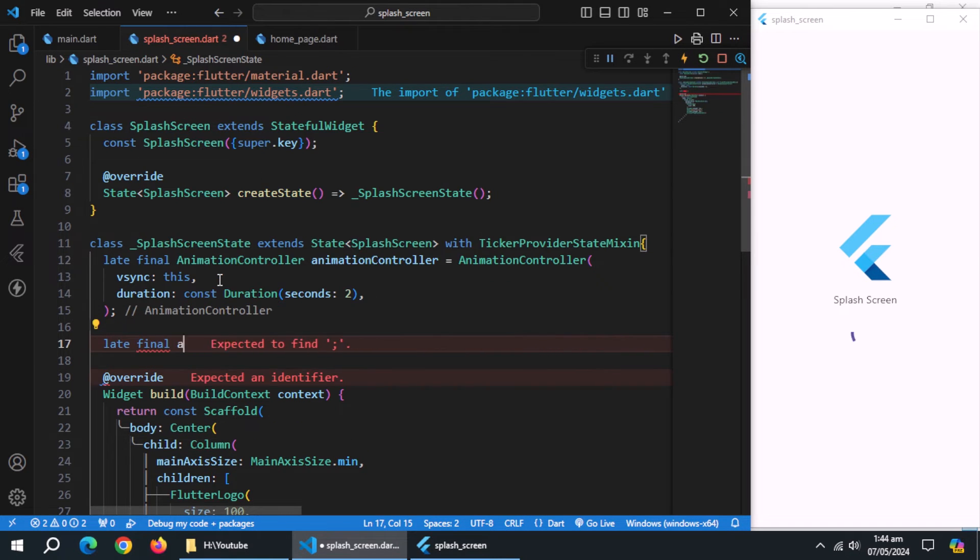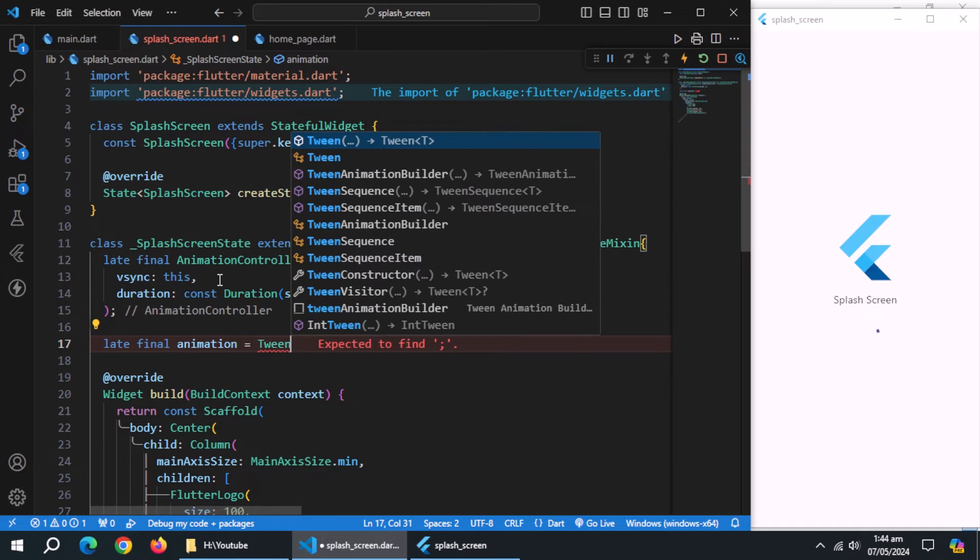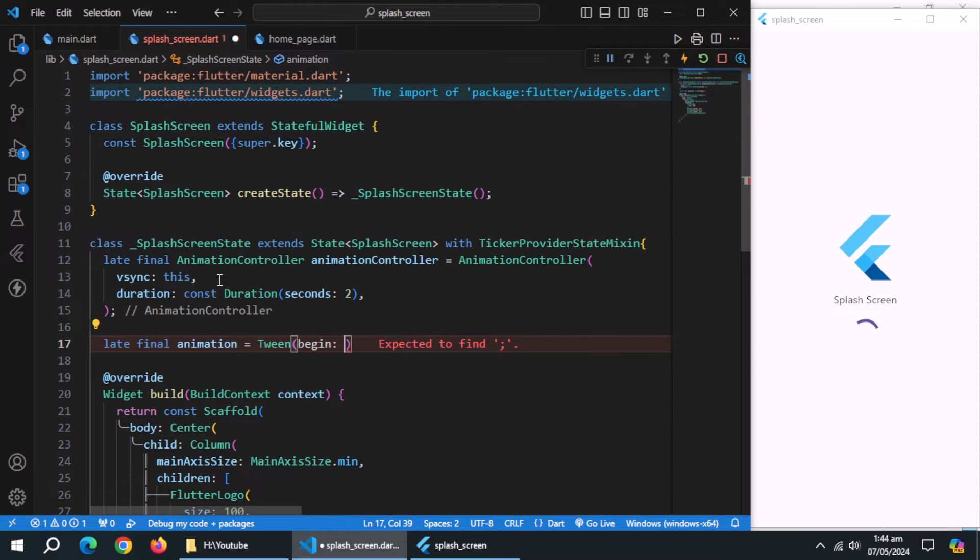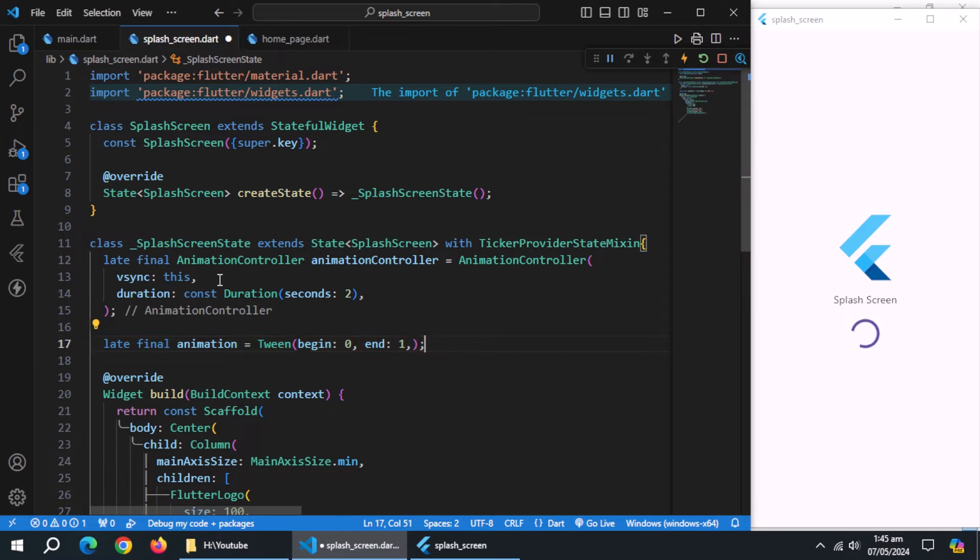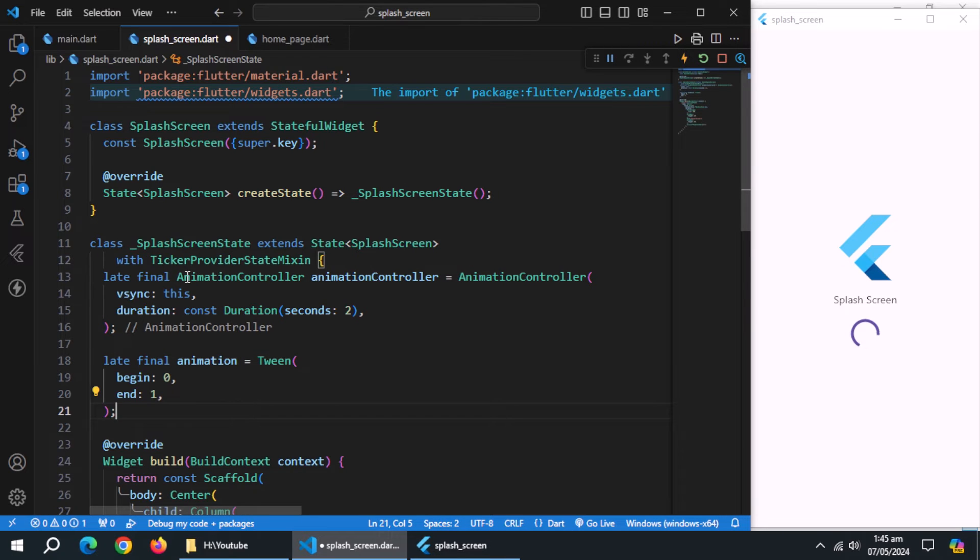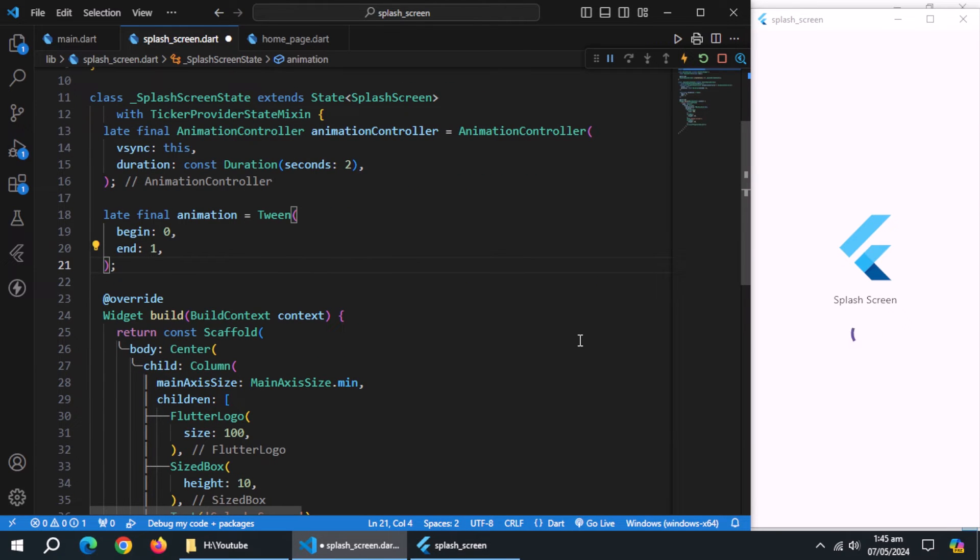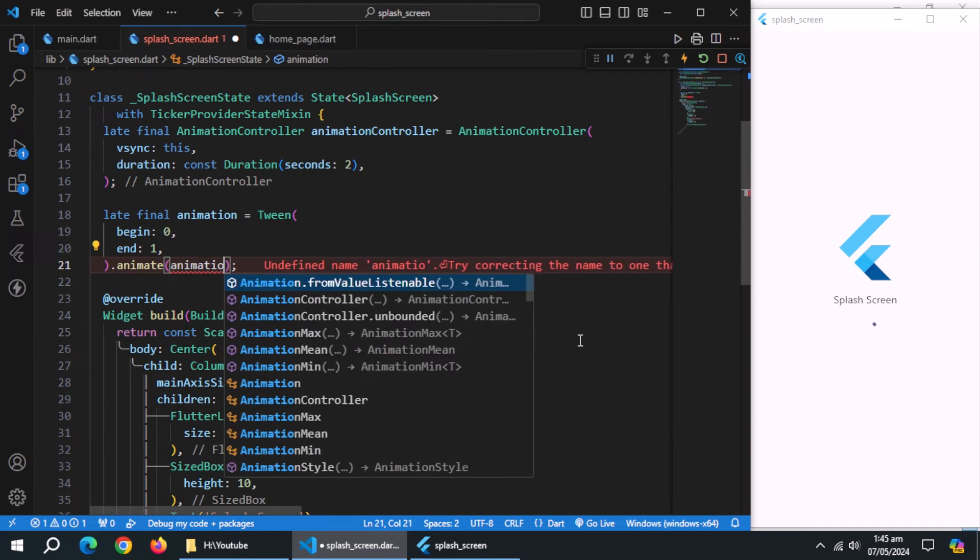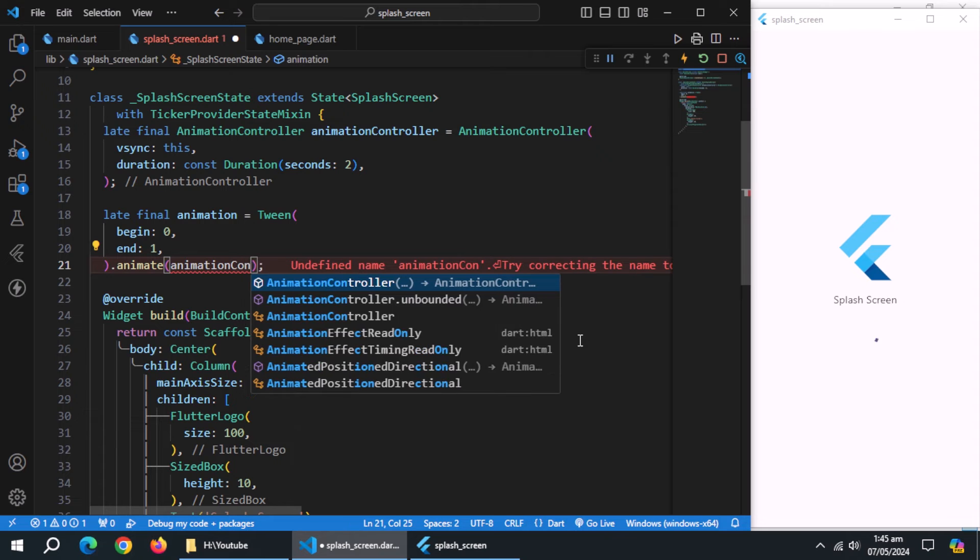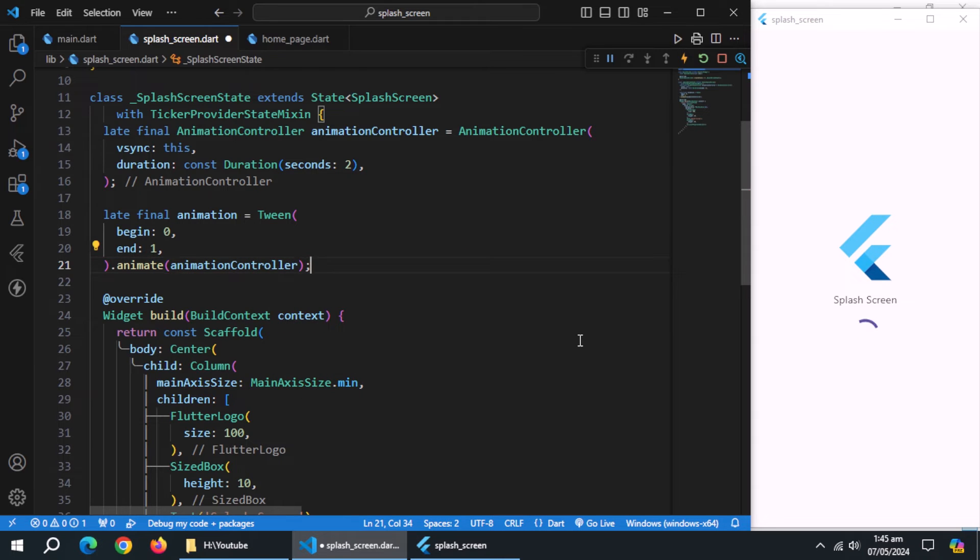Now, create a late final property named animation, and initialize it with tween widget. Set begin property to 0, and end property to 1. Use .animate method, and pass animation controller to it.